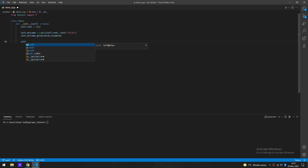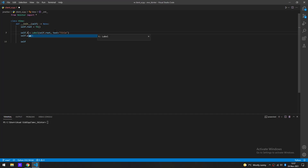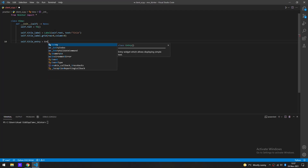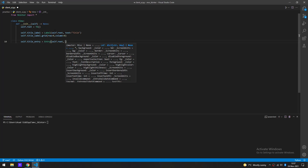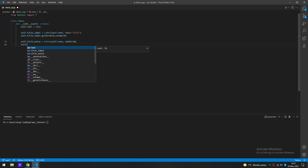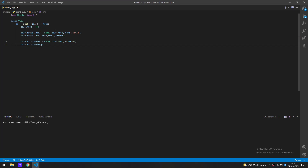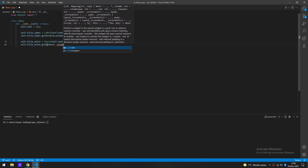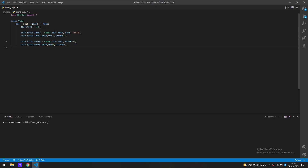Next we'll make the actual entry field. We do Entry with self.root as the master window, and set the width to 30. Then entry.grid — we'll use the geometry manager to display that. We'll put it in the same row as the label but one column over, so column equals one.